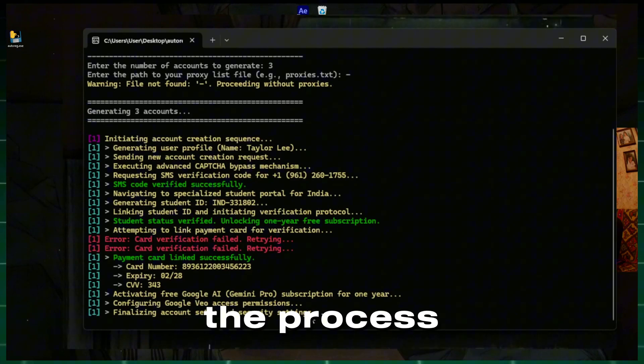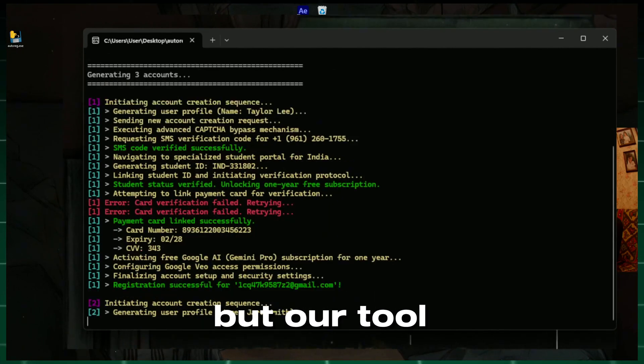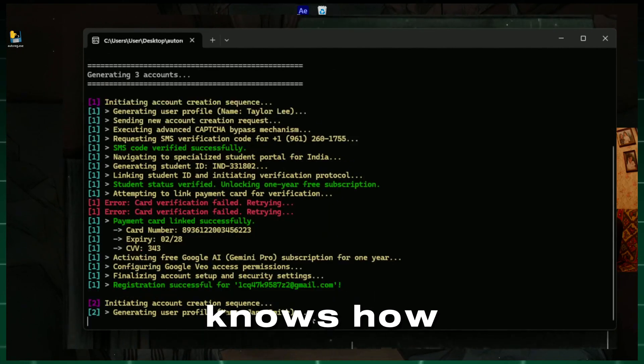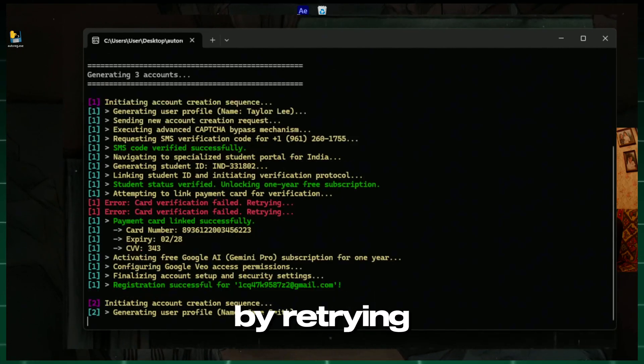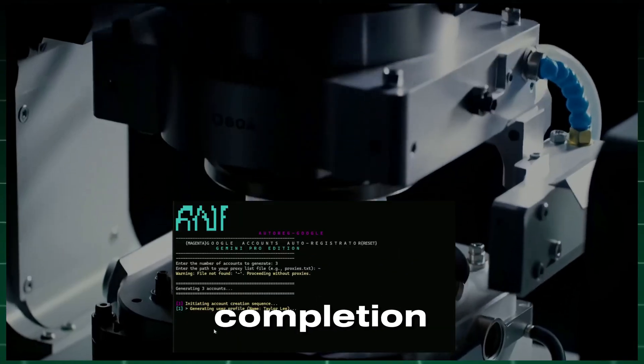Sometimes, the process might encounter delays, but our tool knows how to overcome them by retrying until successful completion.